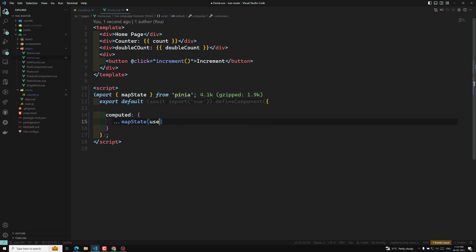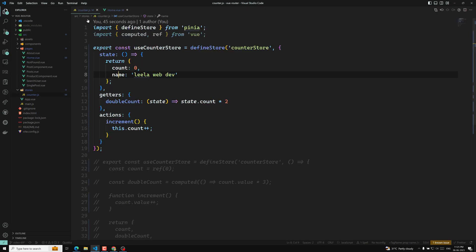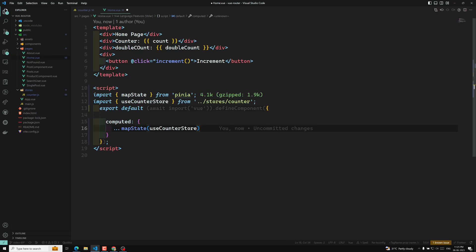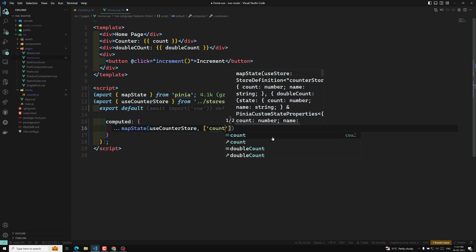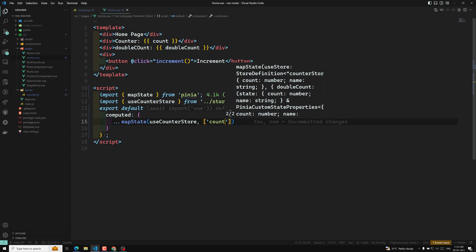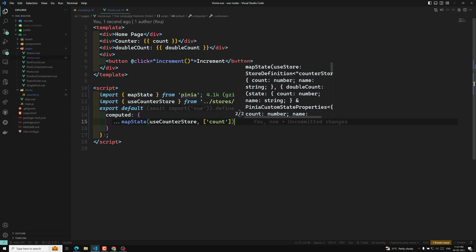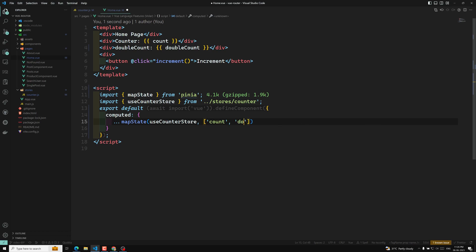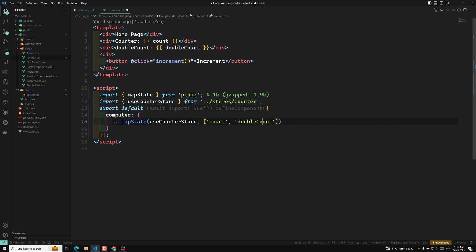What is the particular store you want? useCounterStore. This is the store you want to get. And what are the state variables you want? The first one is count. You can also get the getter method — doubleCount — using mapState like this.